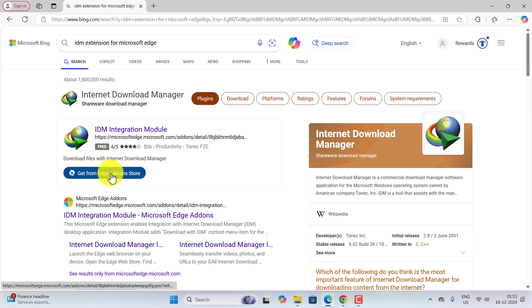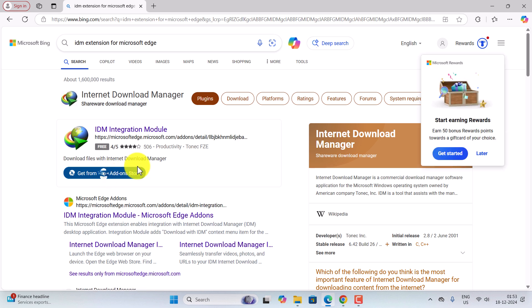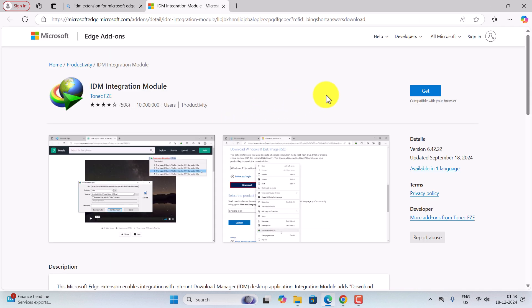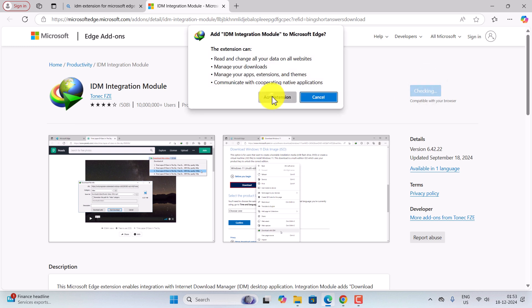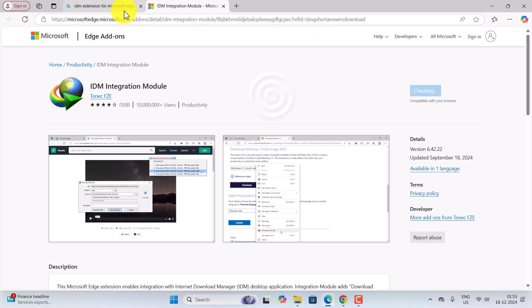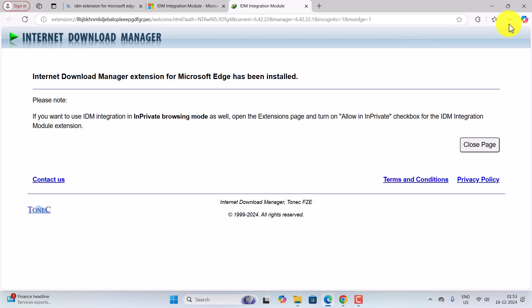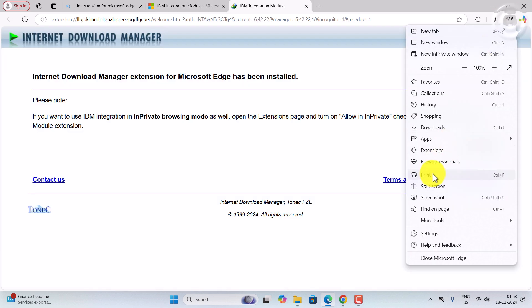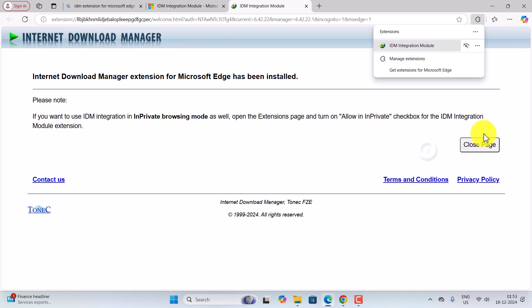For Microsoft Edge, go to the URL bar and type 'IDM extension for Microsoft Edge', click on Get from Edge Add-on Store, and then click Get. You can add the extension this way as well. Once the extension is added, you can test whether it is working or not — you can see the Internet Download Manager is successfully added.